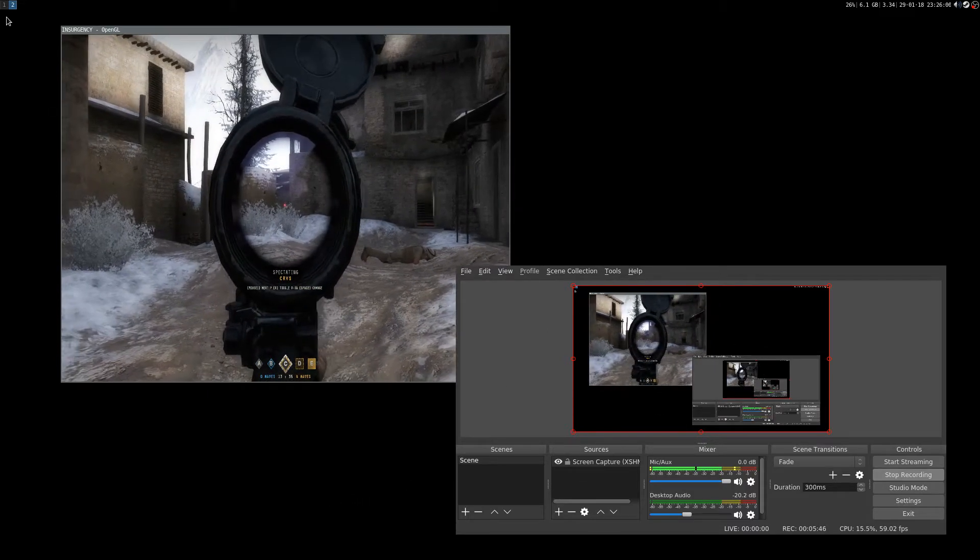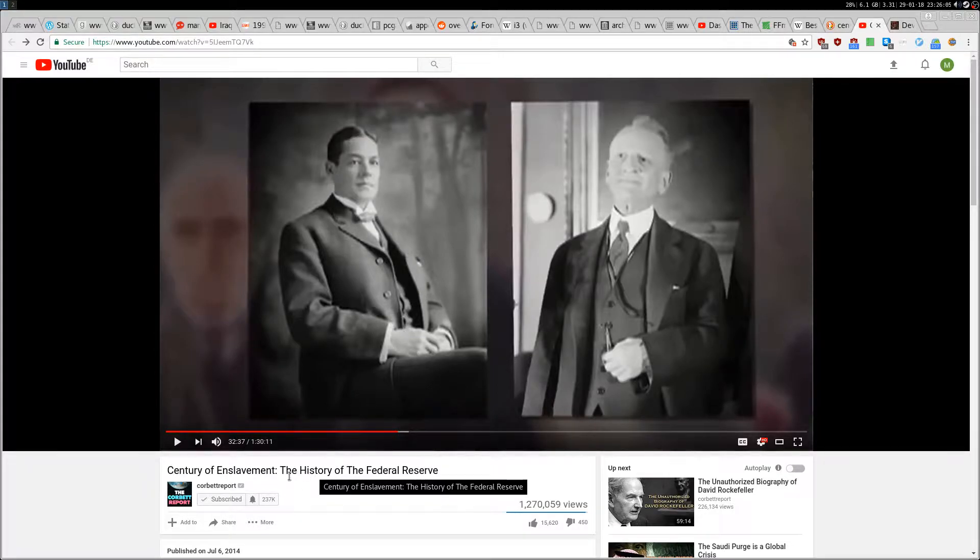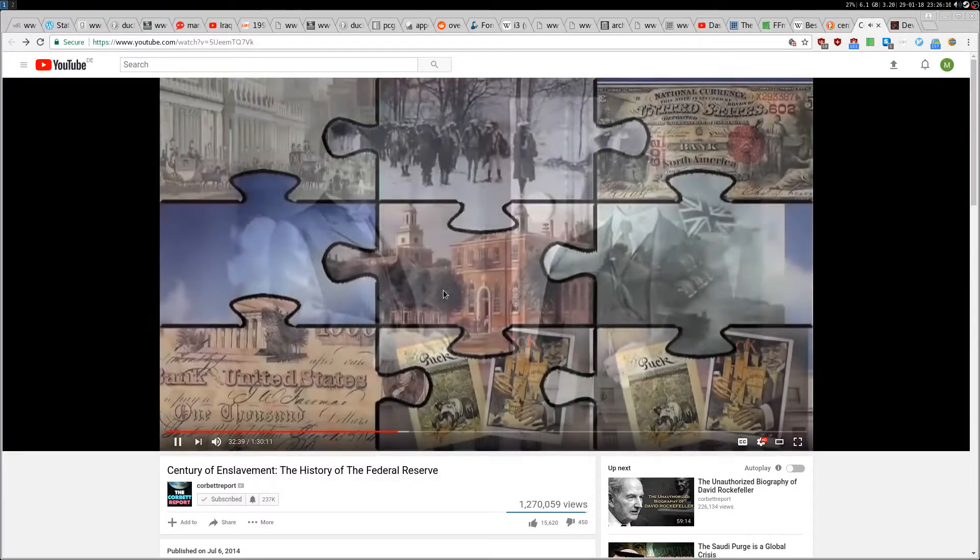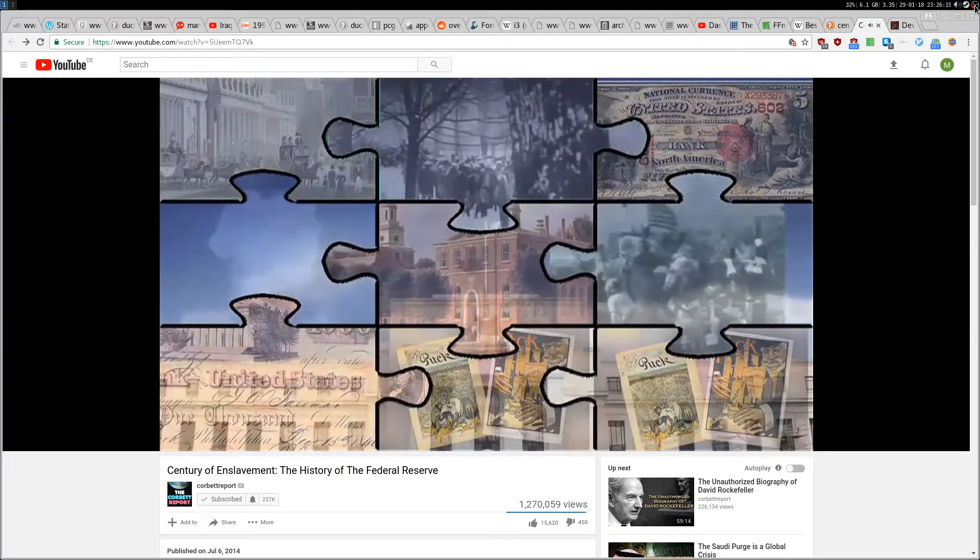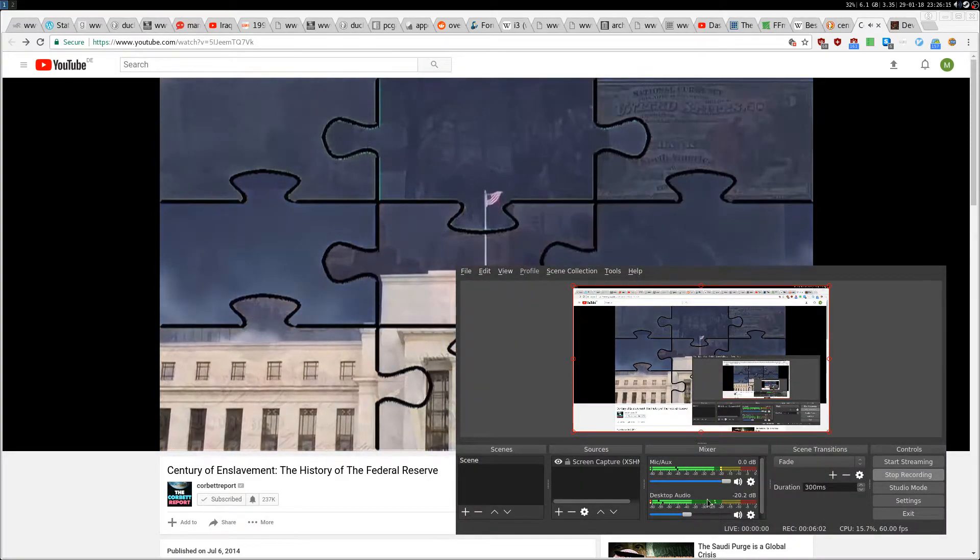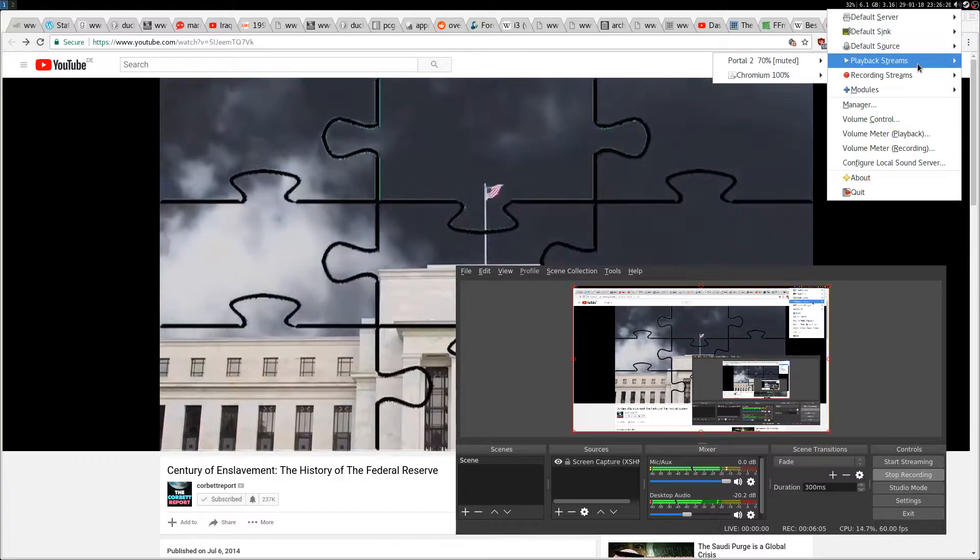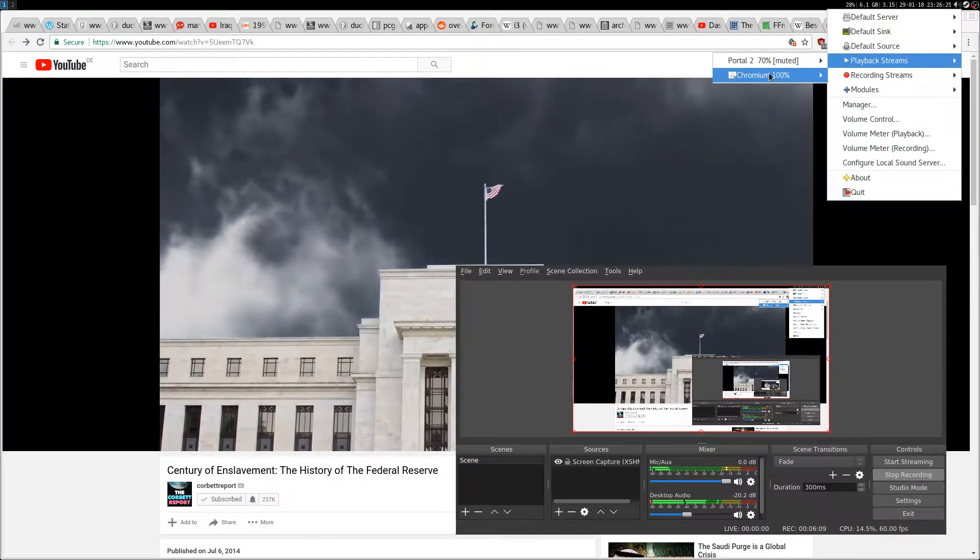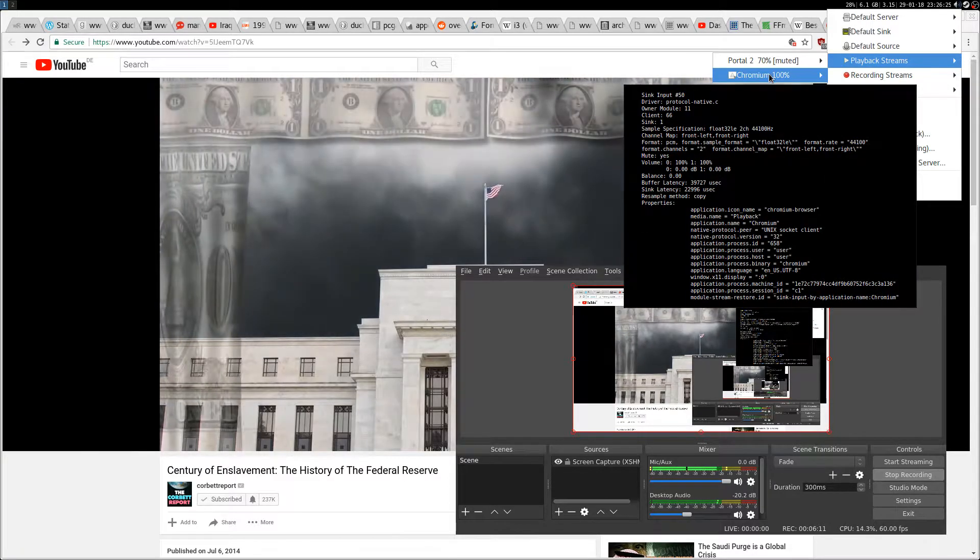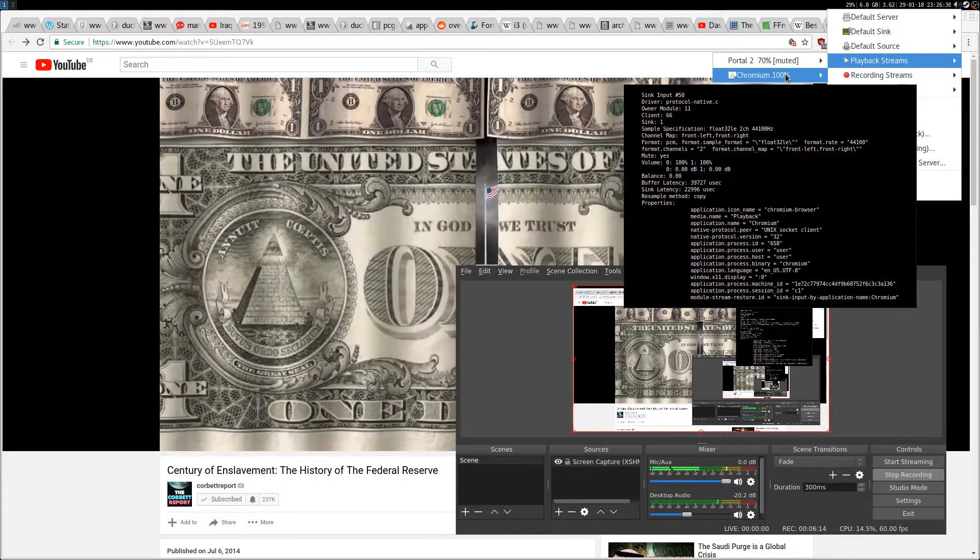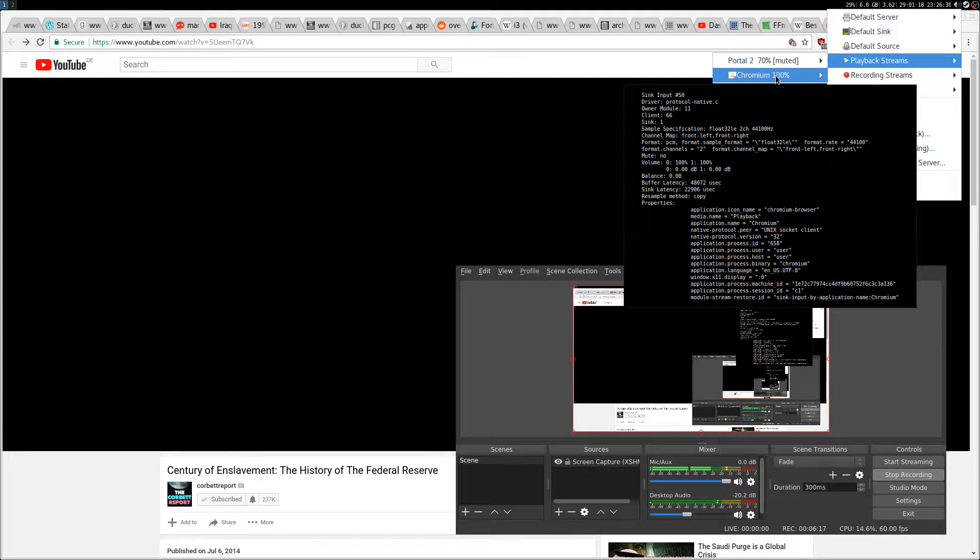Let me play a random video from YouTube - totally random, this documentary Century of Enslavement: The History of the Federal Reserve. As you can see, you can mute and unmute by going to the stream.